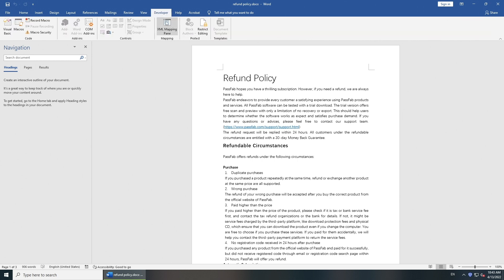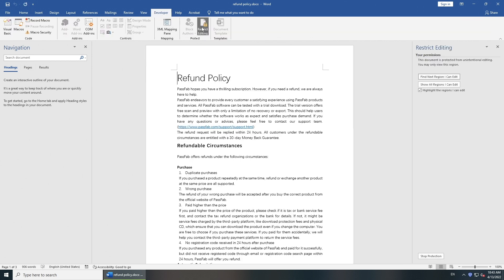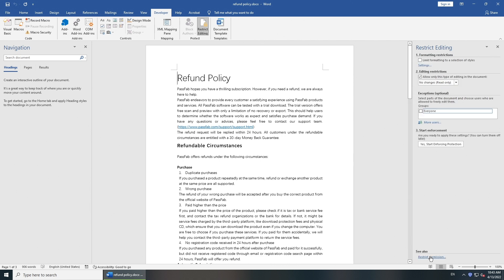Then go to developer tab. Click restrict editing. You will see the Restrict Editing pane. Click Stop Protection button to unlock the selection.